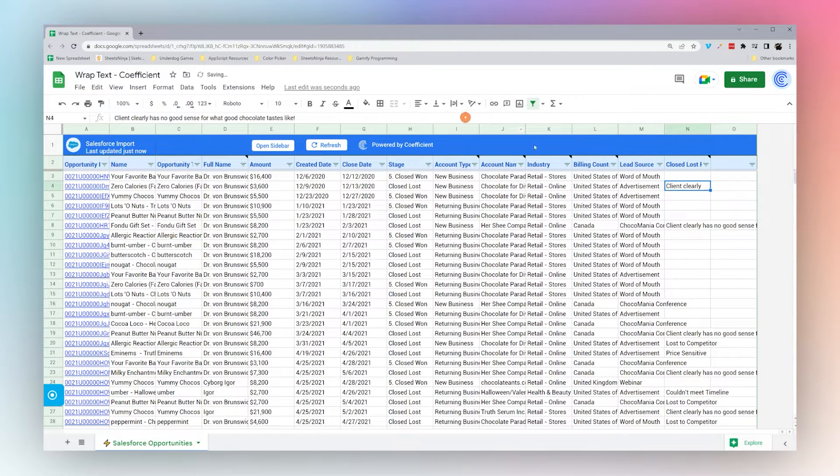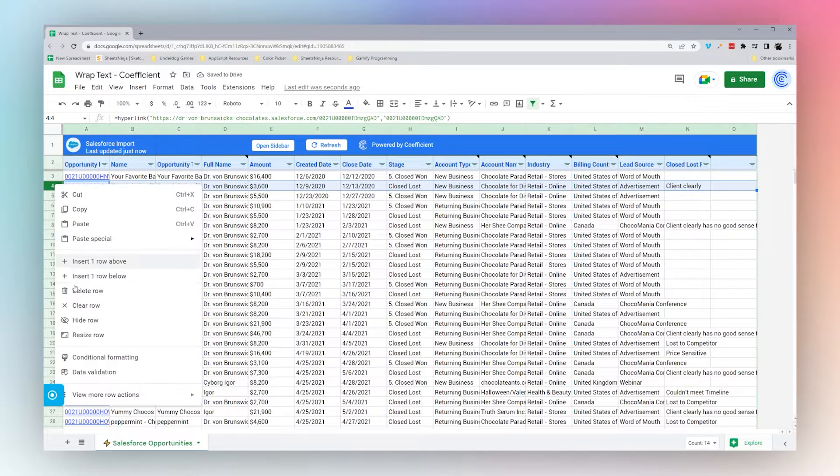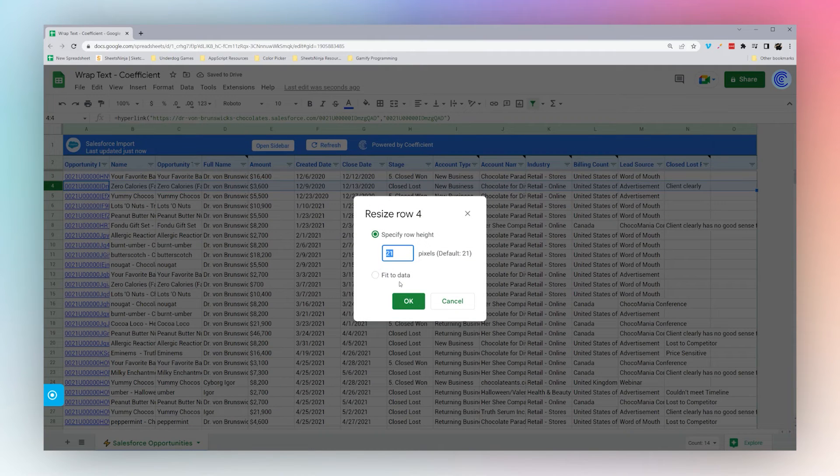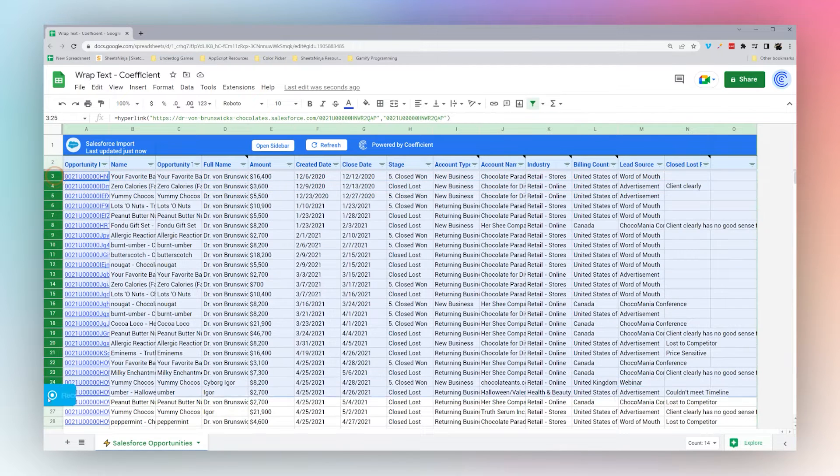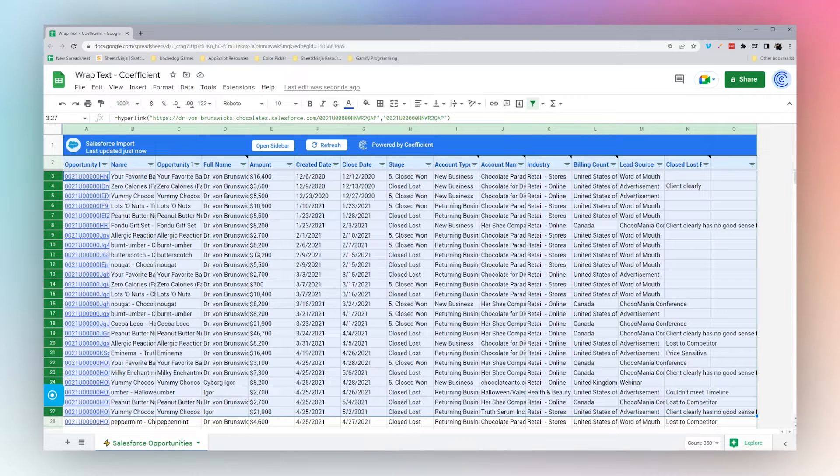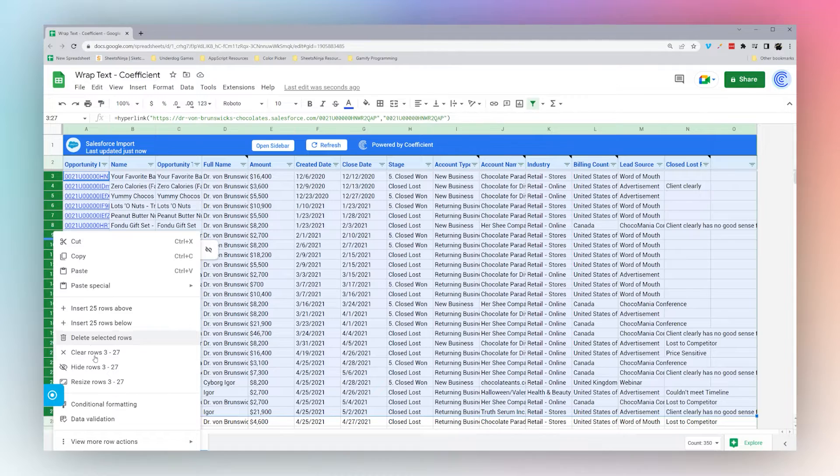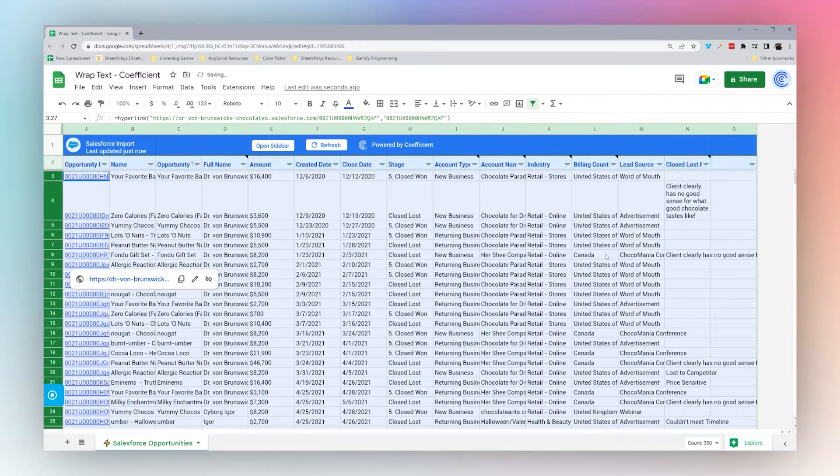Now if we wrap this, it's not showing because this is a fixed row height, not fit to data. To fix that, if you wrap it and it's not showing up, simply select the rows and click Fit to Data, and then it will wrap accordingly.